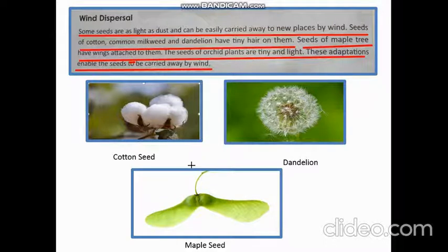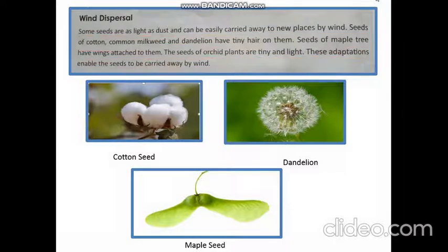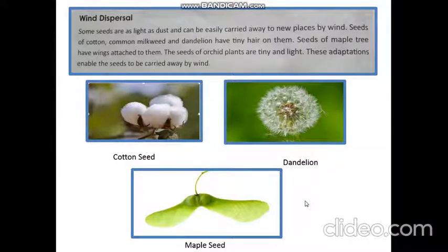Seeds scattered by wind are very small and light, like dandelion and cotton seeds. They have fine hair surrounding them, which makes it easy for the wind to carry them. Some, like maple, have wings attached, making it easy for them to float in air.